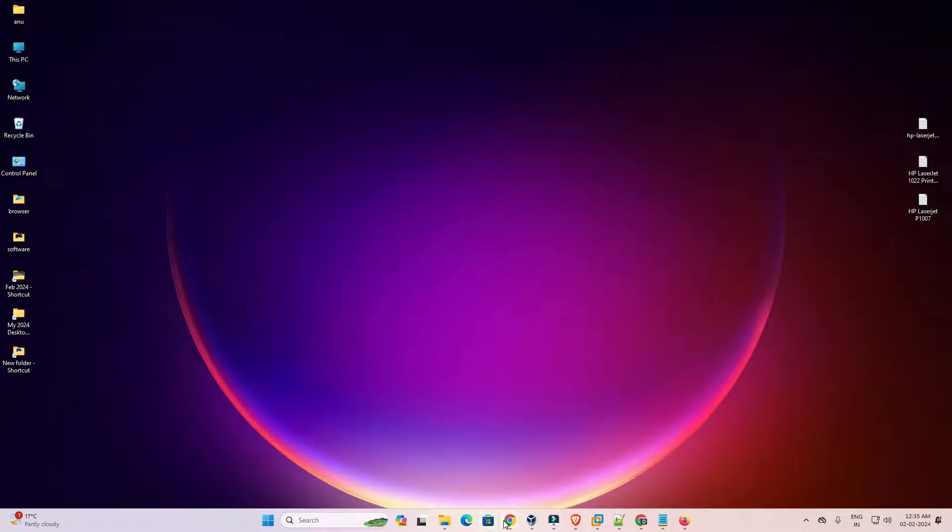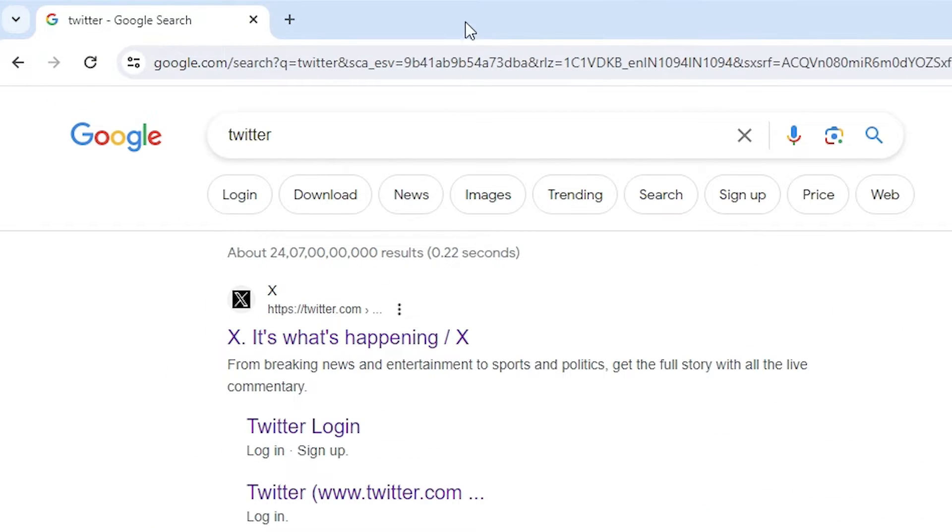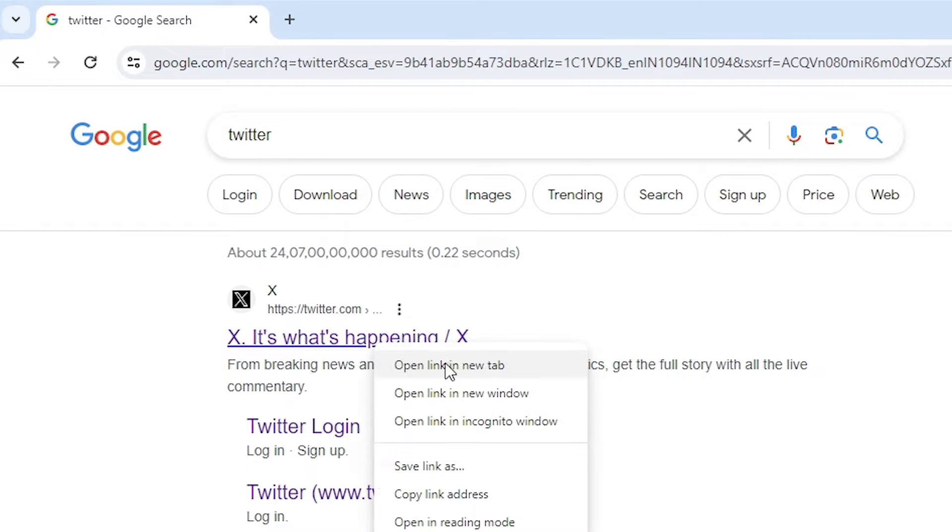First go to Google Chrome. Open Google Chrome. In Google Chrome, type Twitter and search for Twitter. The first link is from Twitter. Open Twitter.